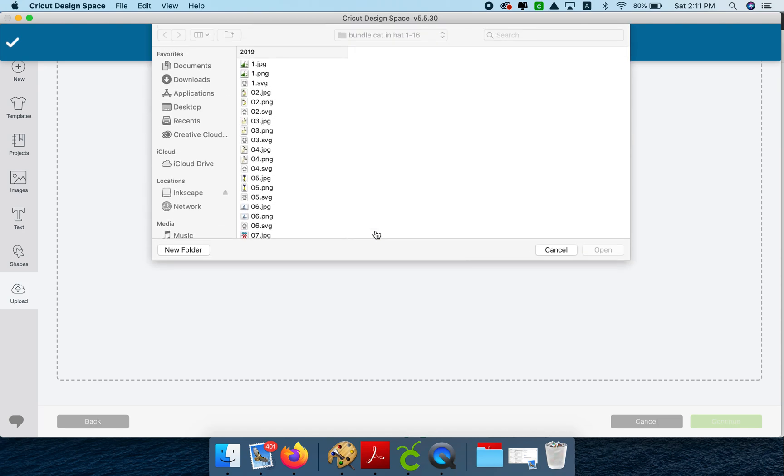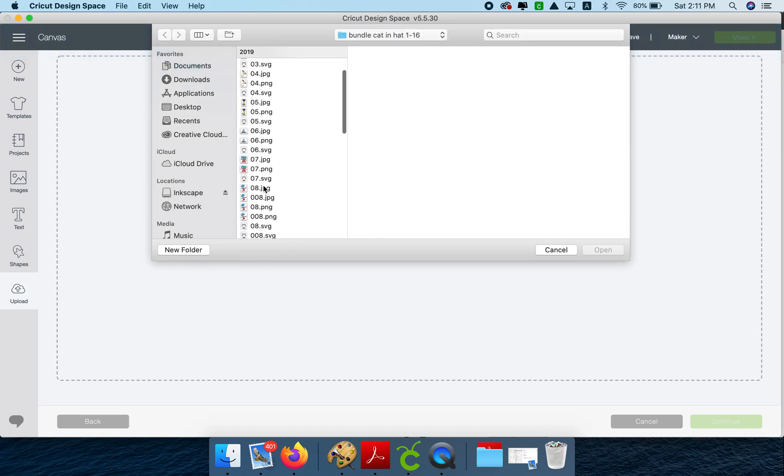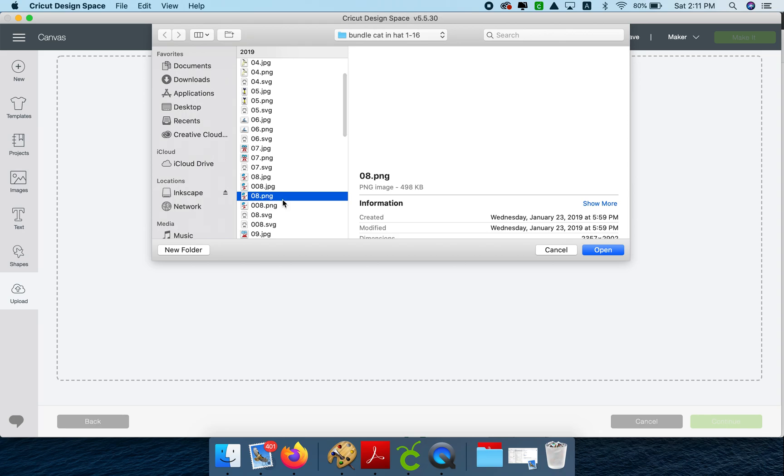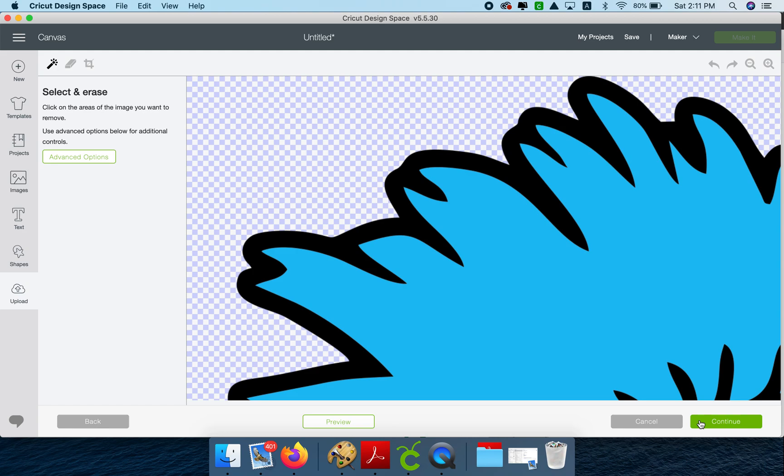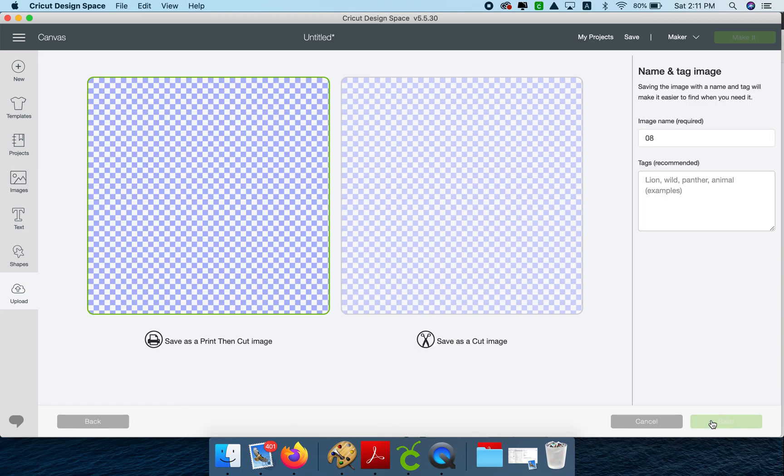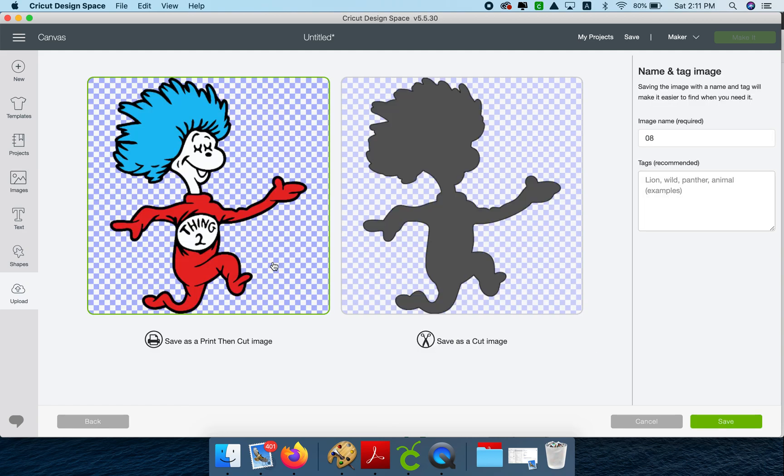Let me go back now. I'm going to get number eight PNG. And as you can see, it has no background. And I am going to save it as a print and then cut image.